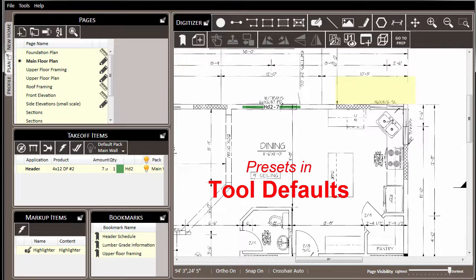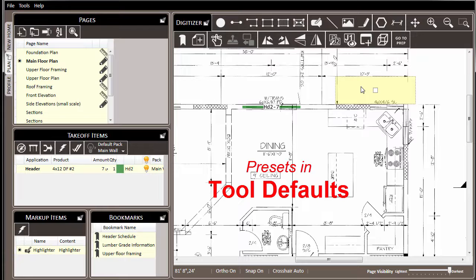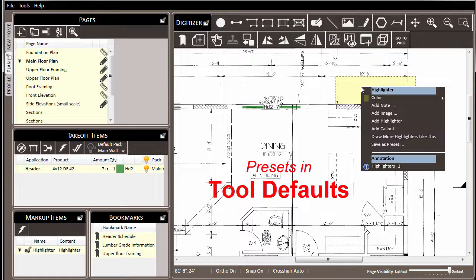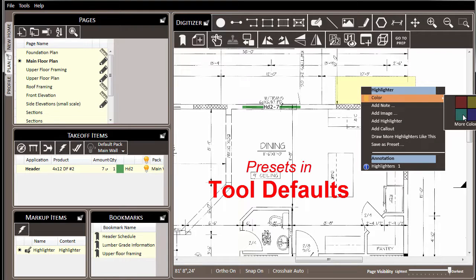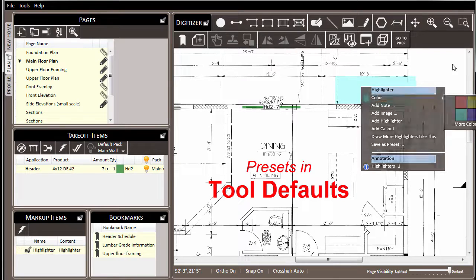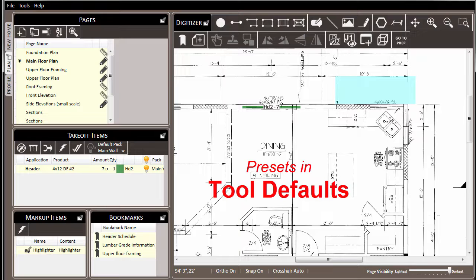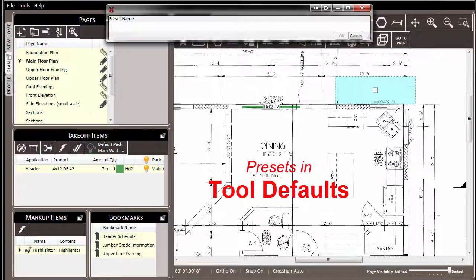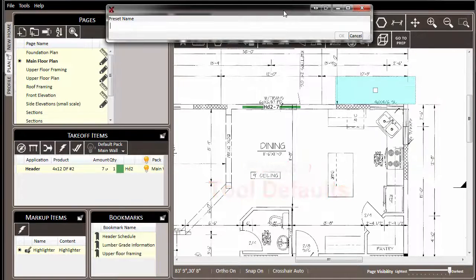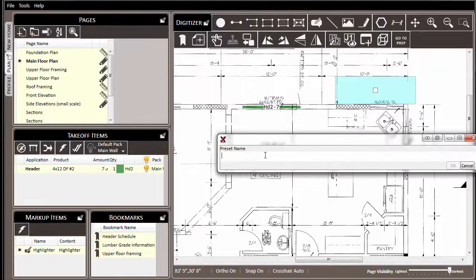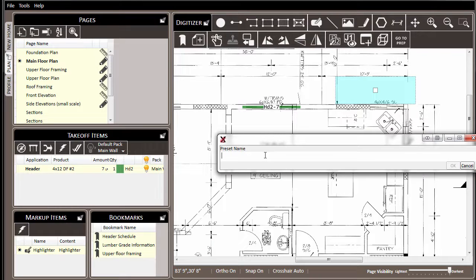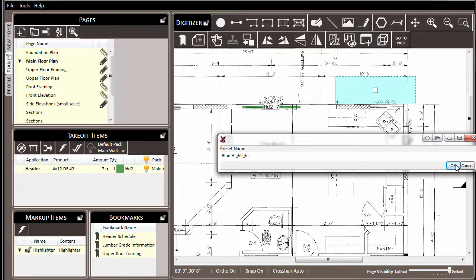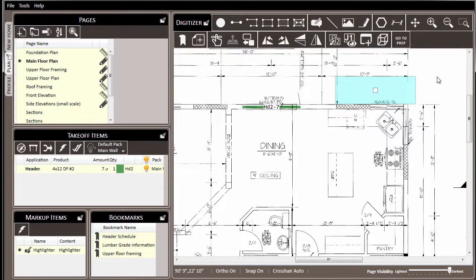But let's say that for you, most of the time you would prefer to be calling a blue highlighter. Here we can come to this highlighter that we've drawn and follow the process of drawing, setting it, and saving it. Here we've drawn our highlighter, set it the way we want it, and now we're going to create a preset and we'll call it blue highlighter. We'll click OK.